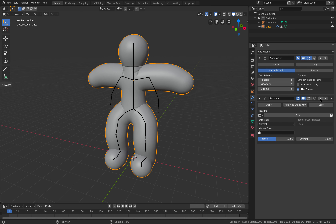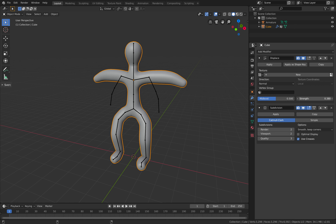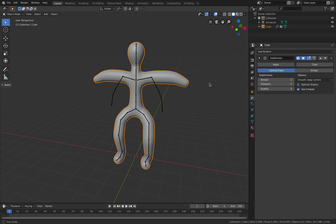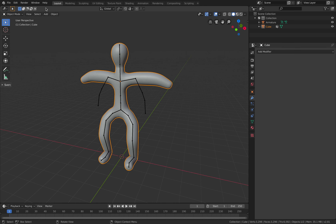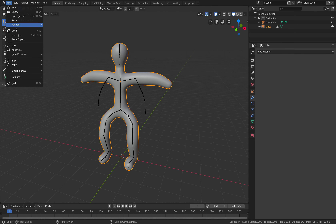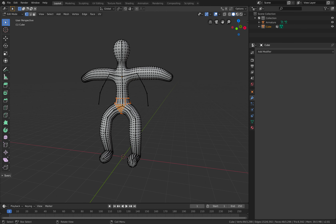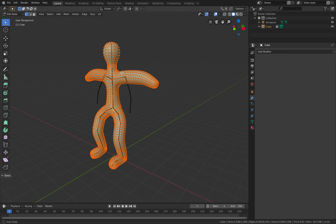Apply the skin modifier. As I mentioned, the character is too thin, so push it a little bit. It's kind of losing definition but that's okay. I'll keep the subdivision for now because I want to go into sculpting.